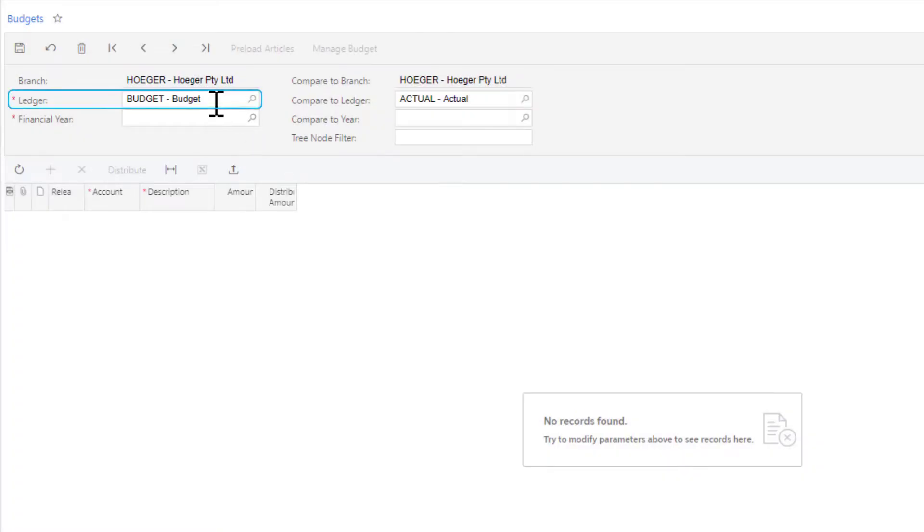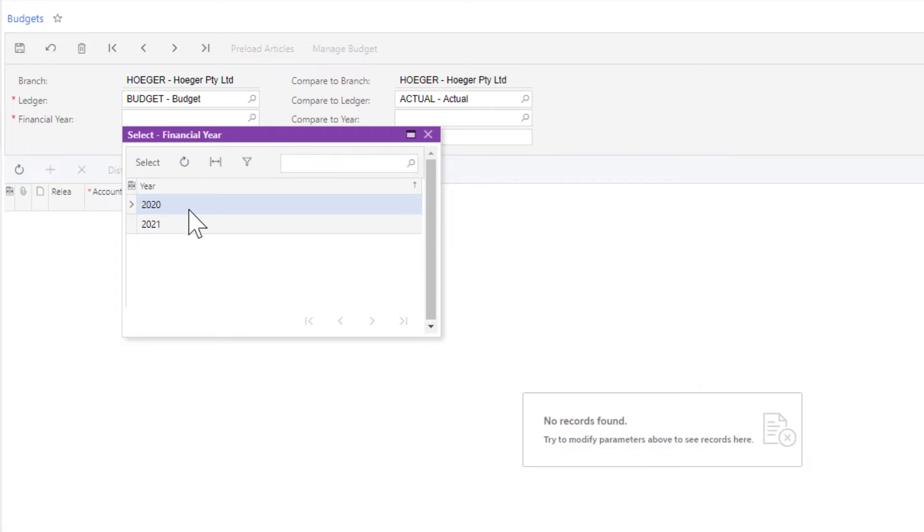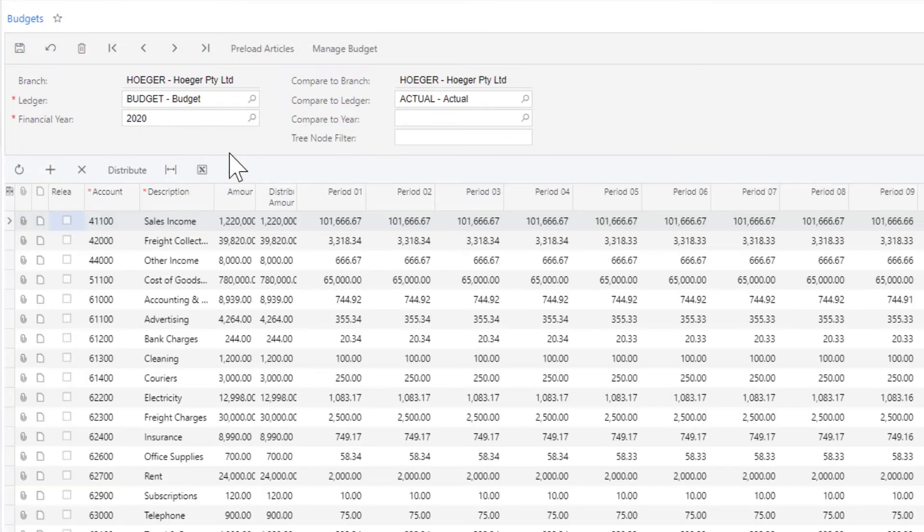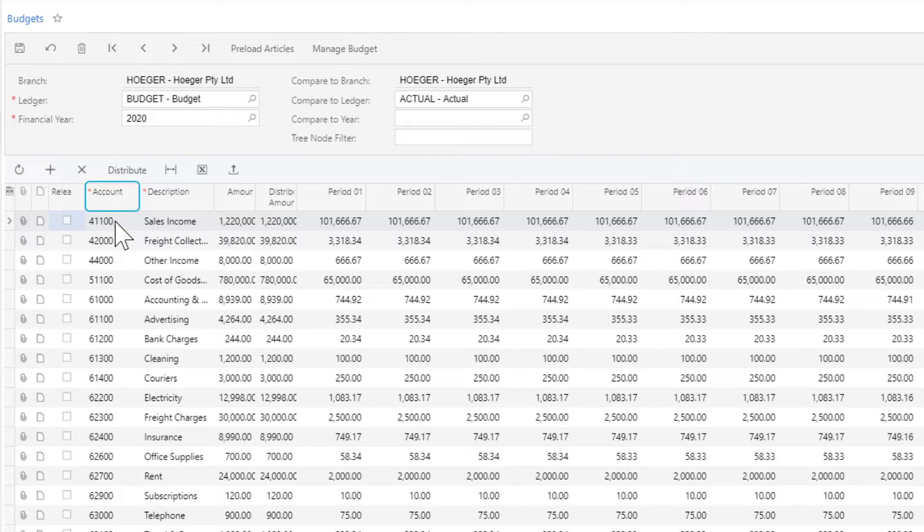Select the budget ledger and the financial year. You can add new budget lines by clicking the add row, then enter the account and description.